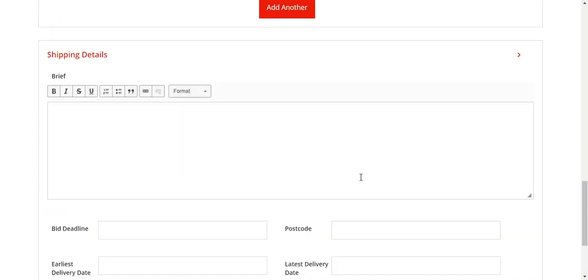Then it will bring you down to the shipping details. Here we have the brief box, and in here you can type anything that you need to. I'm just going to type goods inwards here for now, which is where you'd like it delivered. You can ask for specific certificates of conformity, you can ask for delivery costs, you can ask for anything in this brief here that you would like to.